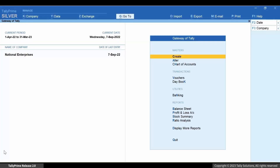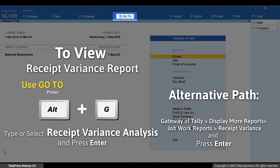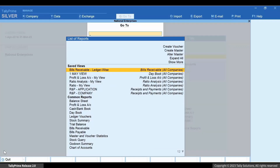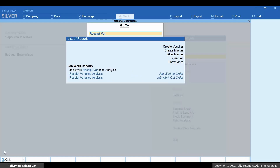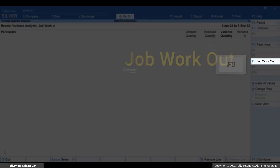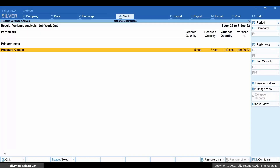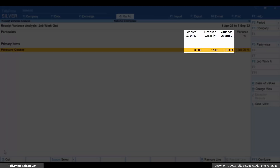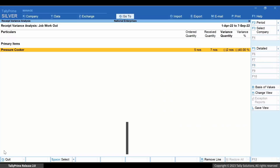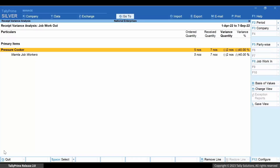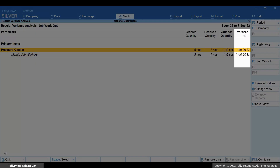Now let's open the Receipt Variance Report. Press Alt+G, type or select Receipt Variance, and press Enter. Press F8 for Job Workout. As you can see, the ordered quantity that you must have entered in the Job Work Order Out Voucher is less than the received quantity entered in the Material In Voucher. Therefore, the report displays a variance of 40%.